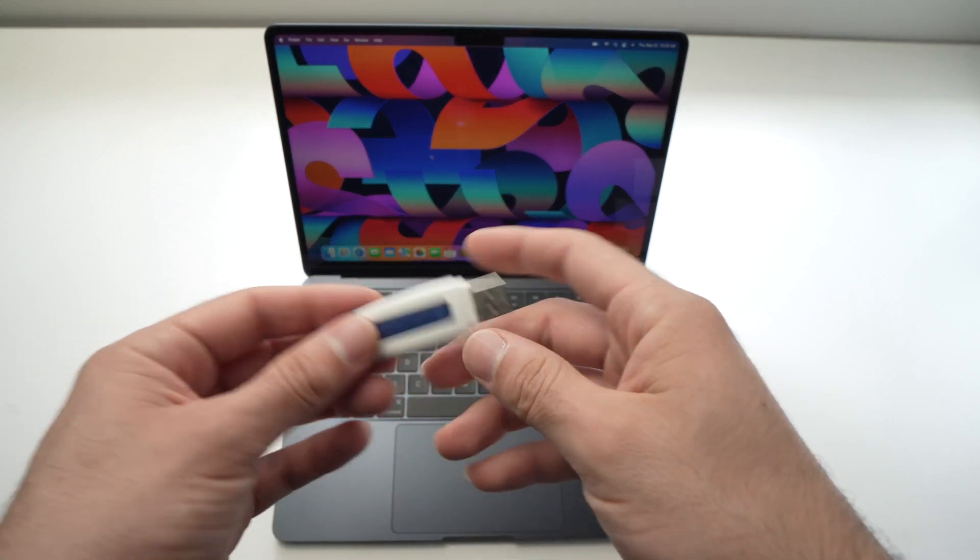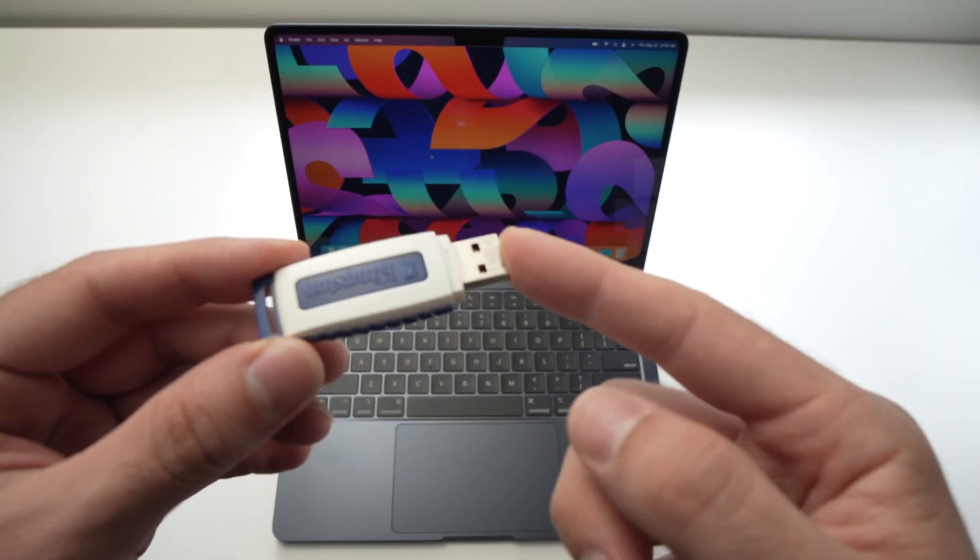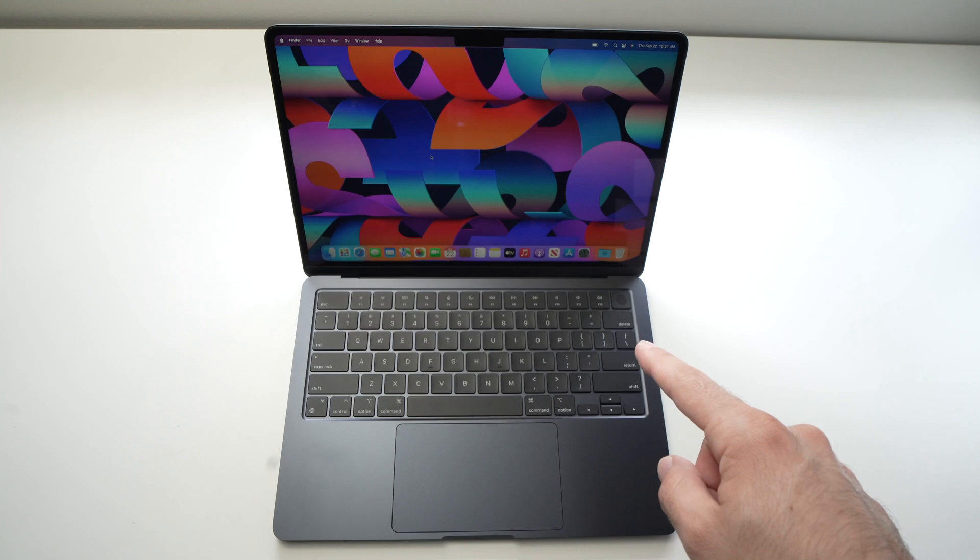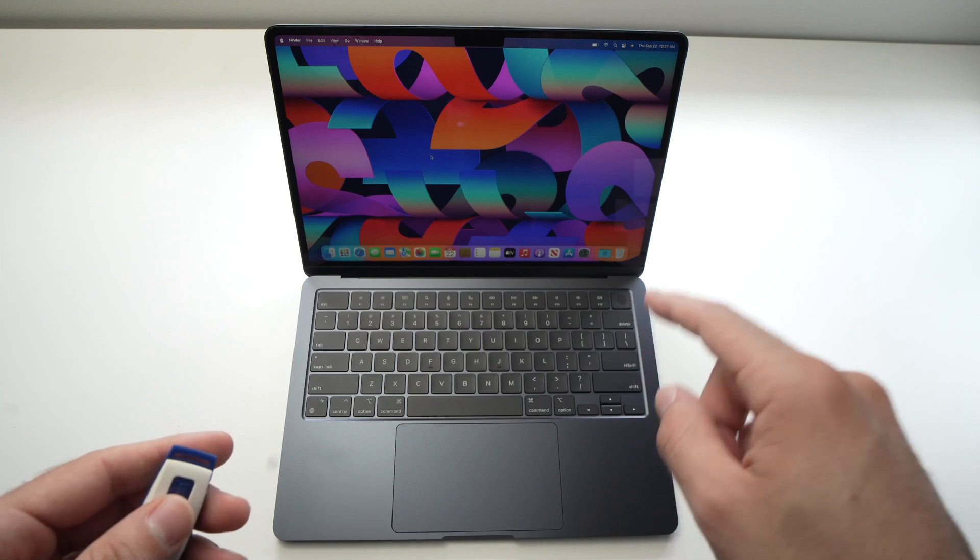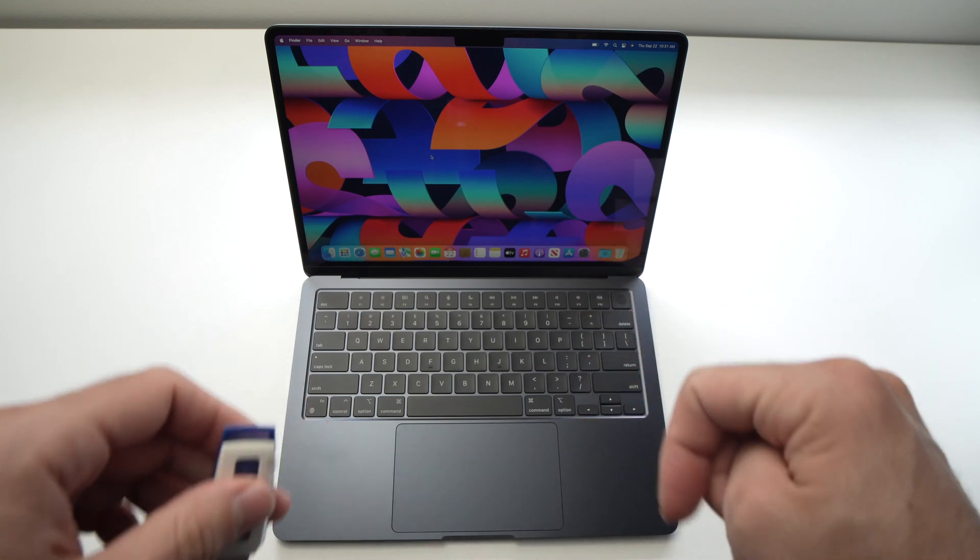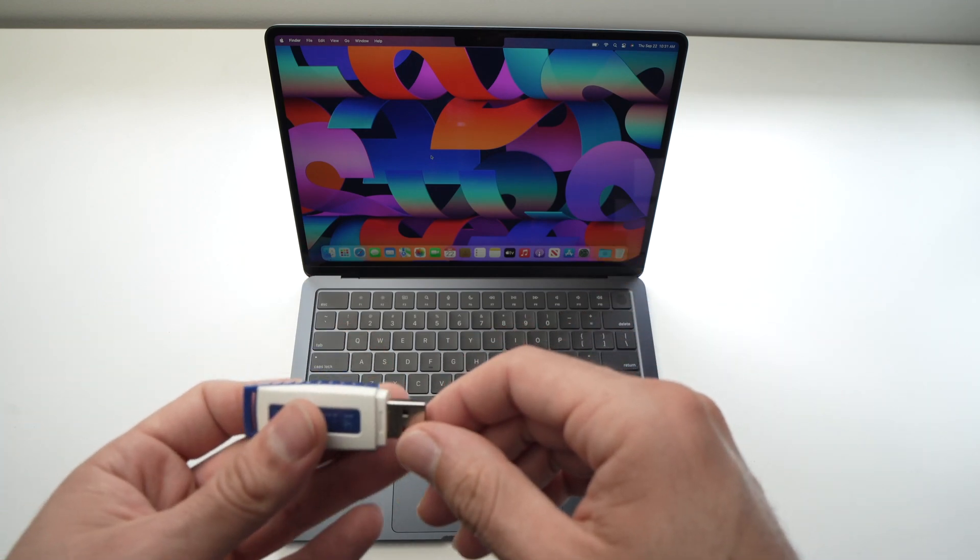In this video I'll show you how to connect a simple USB drive to your MacBook Air M1 or M2, like this one that I have right here.